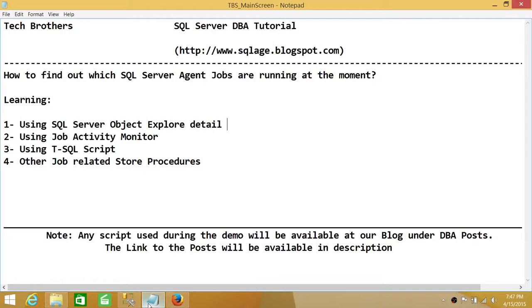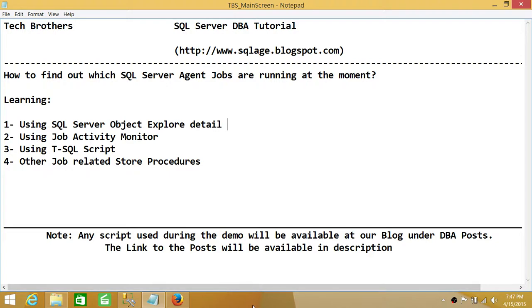This is how you find out which SQL Server Agent jobs are running at the moment. We looked at Object Explorer Detail, Job Activity Monitor, T-SQL, and related job stored procedures. I hope this video helps.